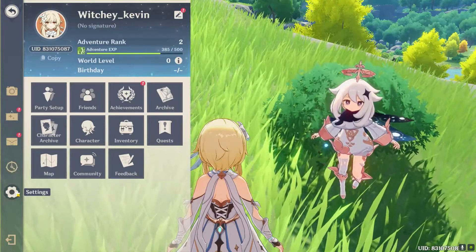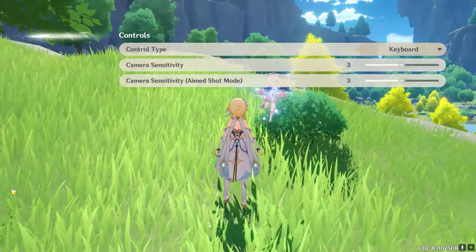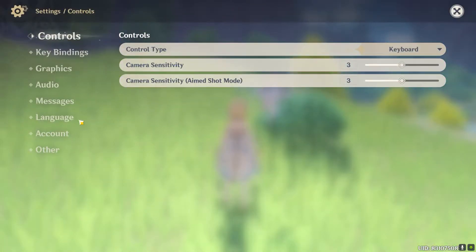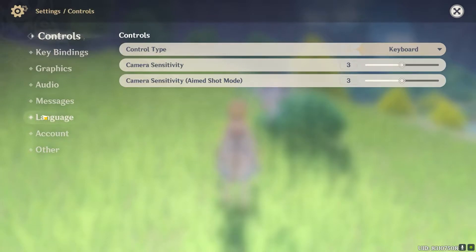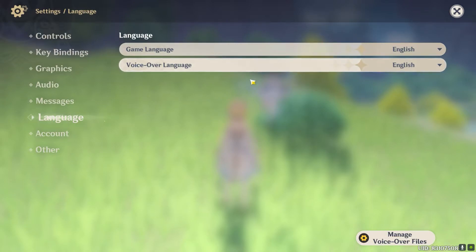Once the settings open up, you want to click on the gear icon at the bottom. Your settings will open up and as you can see there's a language setting. You want to click on where it says language.